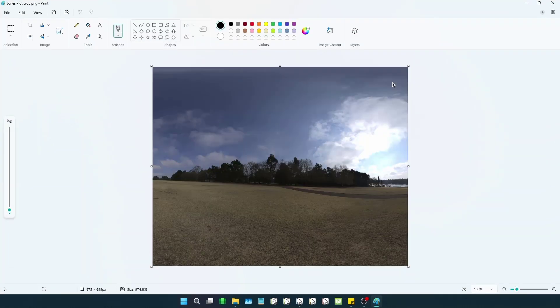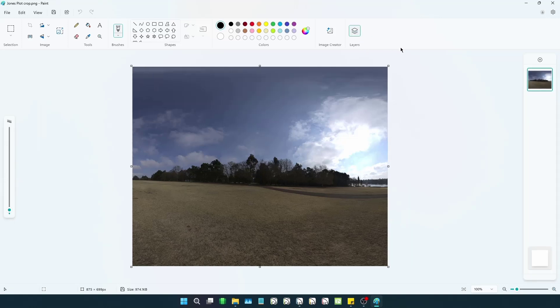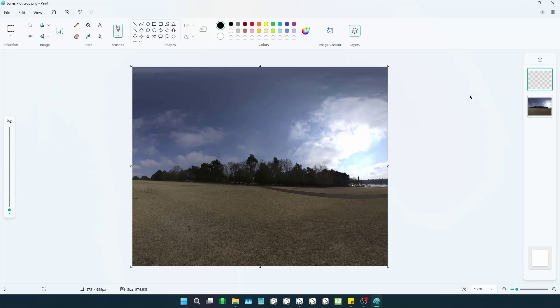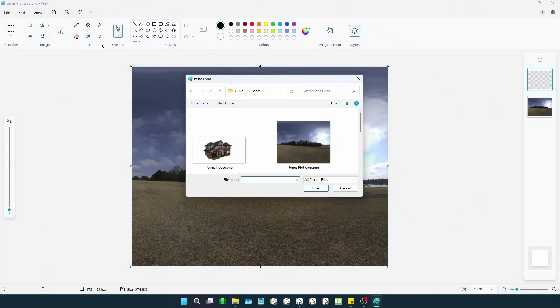In Paint, we can start a new separate layer for our house image. Now that we have created a new layer, we can navigate to the File menu, hover over Import to Canvas, and select From a File to once again bring in our subject from the exported image.